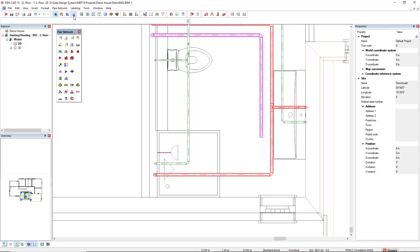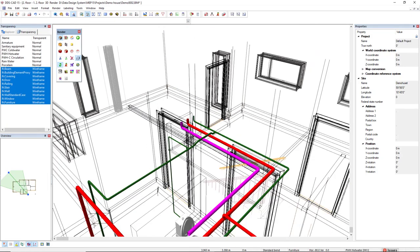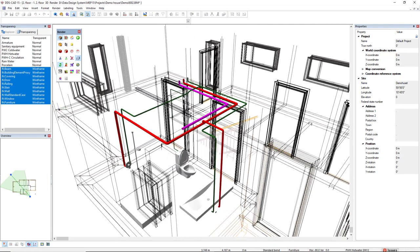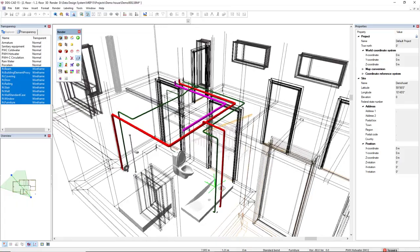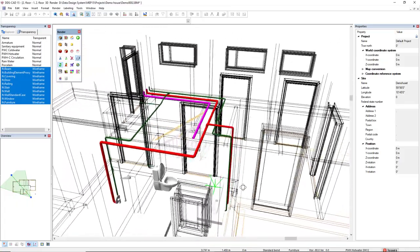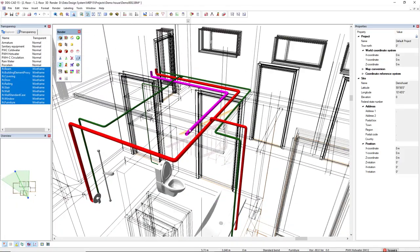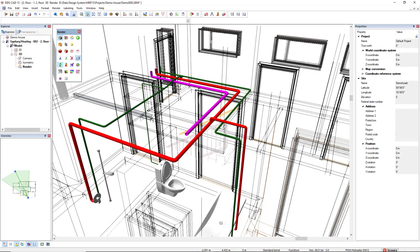To finish this modeling, I will connect this circulation pipe close here at the end of this hot water. OK, so go back to 2D. I will start the pipe once more.